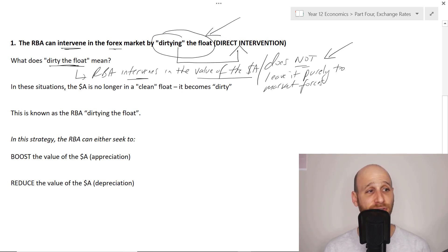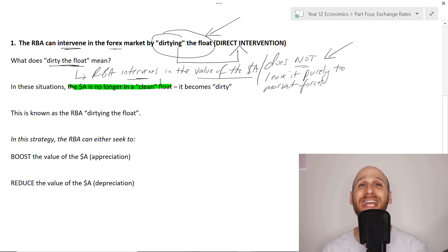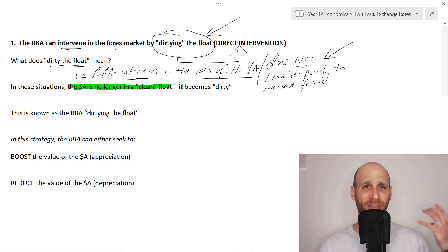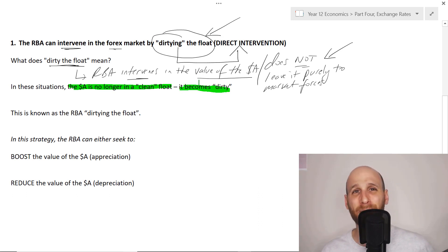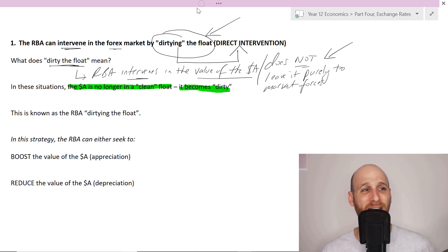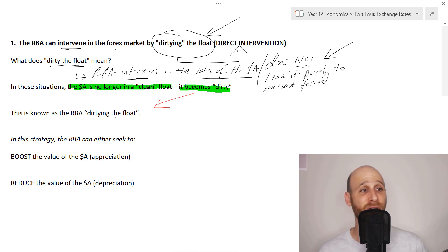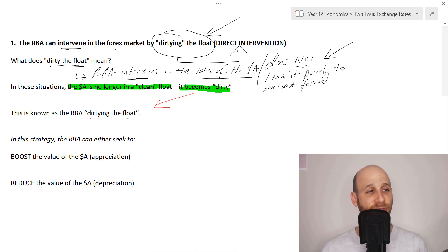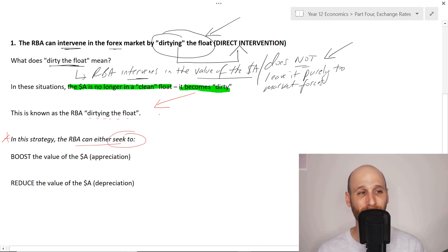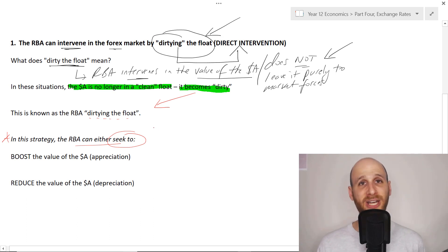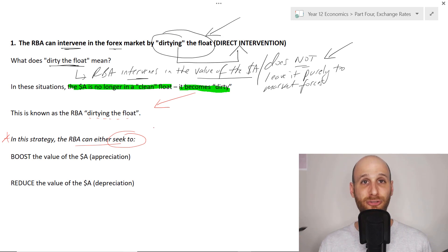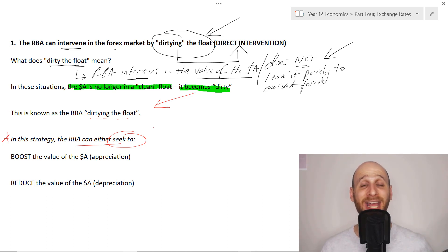If we dirty the float, the RBA intervenes in the value of the Aussie dollar - it does not leave it purely to market forces. In these situations, the Australian dollar is no longer in a clean float. Clean means market forces with no intervention. Instead, the float becomes dirty because the RBA is getting its hands dirty to try and change the value of the Aussie dollar - we move from a clean float to a dirty float. Because of the huge amount of foreign currency traded every day, it is very difficult for the RBA to change the value exactly the way it would like and for a long period of time.